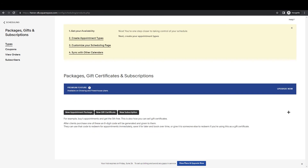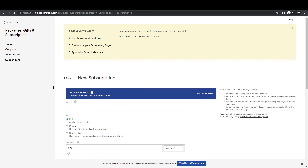Once a client purchases a package, Acuity will send them an email with a code they can use to schedule their appointments. Acuity will always track how many appointments they have remaining in the package.